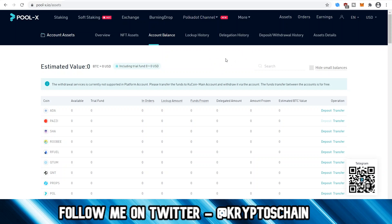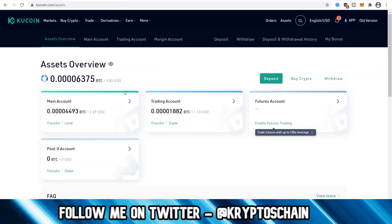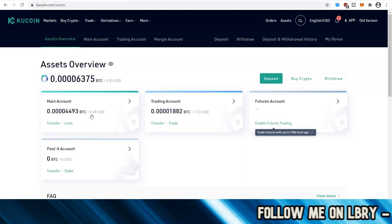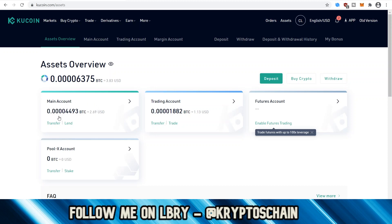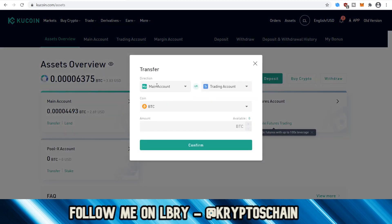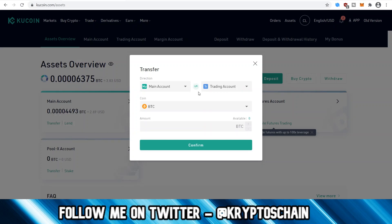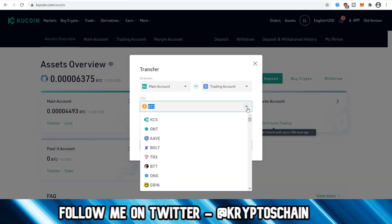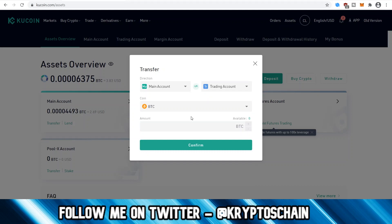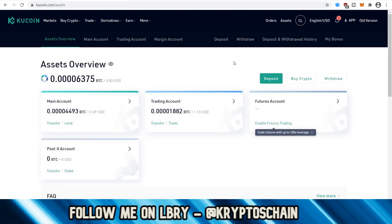One important feature I haven't covered yet is the Transfer function. When you deposit funds, they go into your Main Account. To trade, you need to transfer them to your Trading Account — just click the Transfer button in Assets, choose the direction (main to trading or trading to main), select the asset and amount, click Confirm, and it's instant. You must transfer funds back to your Main Account before you can withdraw them from the exchange.